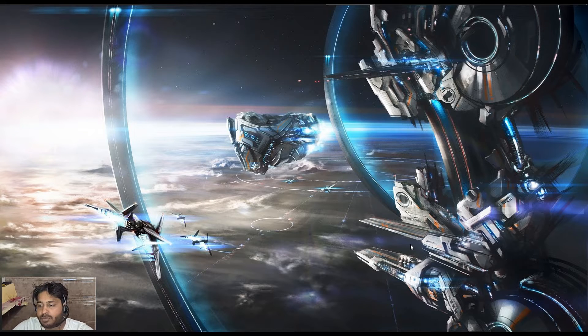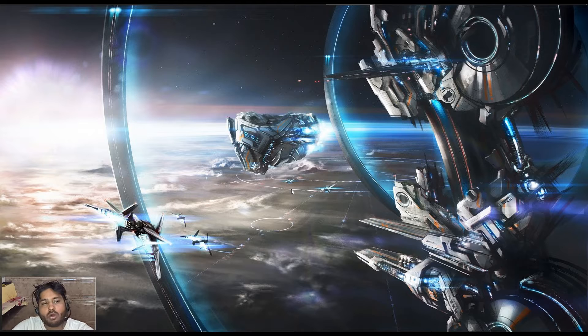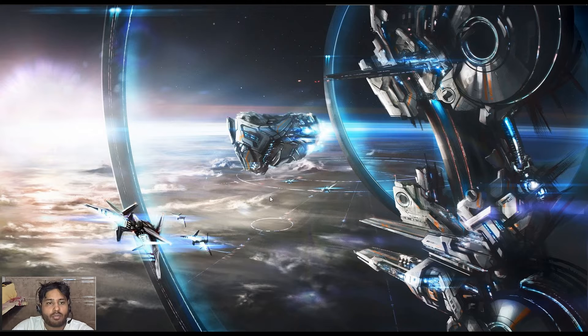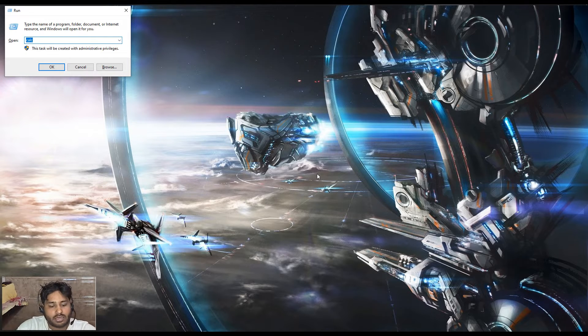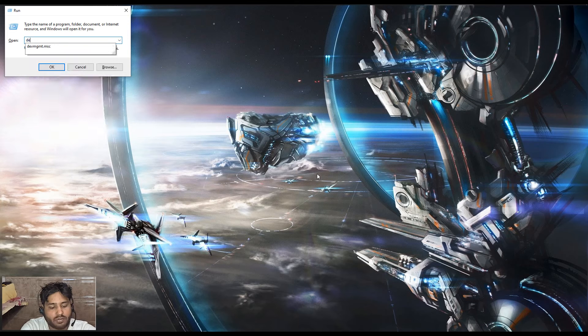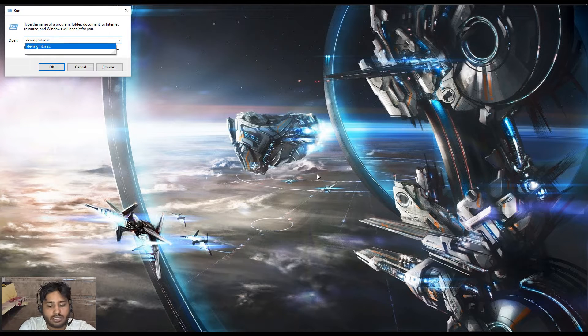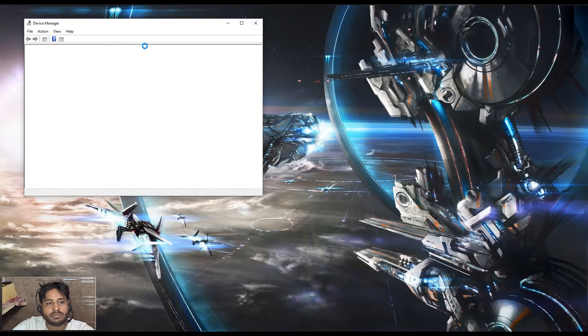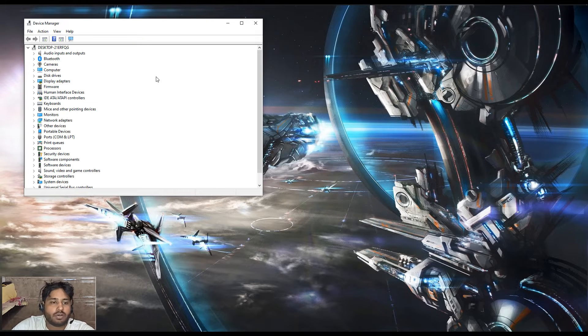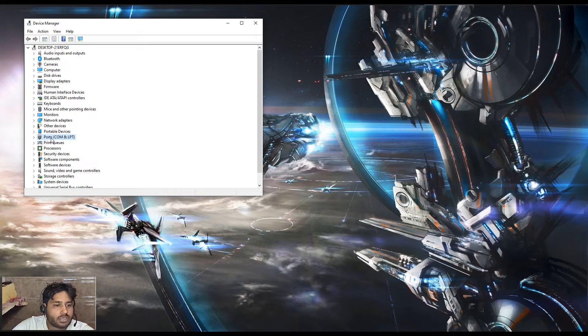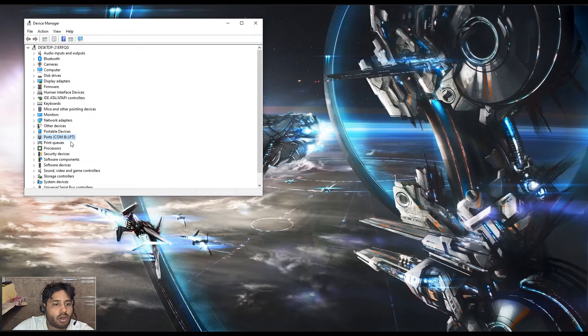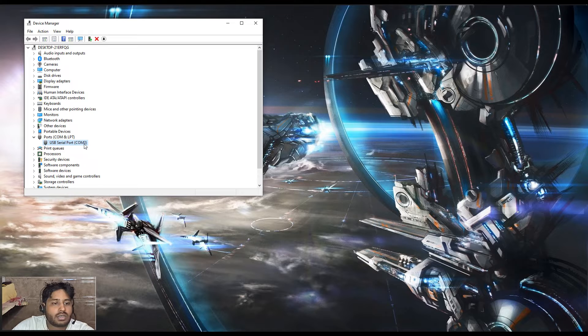First, we have to open the COM port. We will identify which COM port it is running. You have to type devmgmt.msc. This will open the device manager. Here you can see there is an option for ports COM and LPT. You can see the COM port which is connected right now. This is USB serial port COM3.